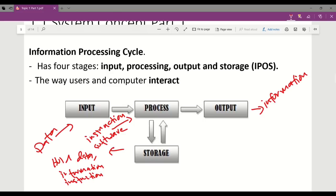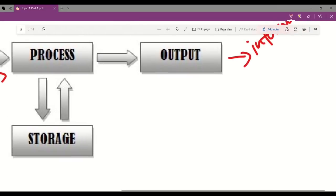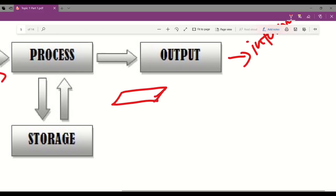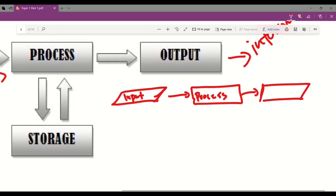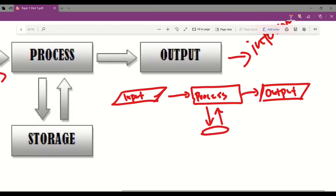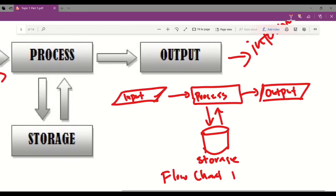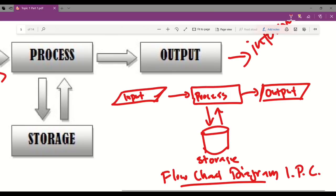As you can see, the picture here is a general diagram for information processing cycles. We need to draw flowcharts to demonstrate the cycle. It starts with the parallelogram, which you can label as input, followed by arrow, then the process stage, then output as a parallelogram, and storage below the process. This is called a flowchart diagram for information processing cycles.